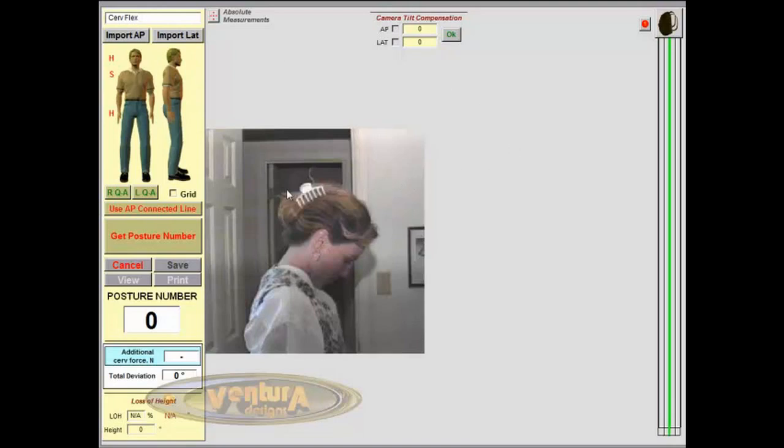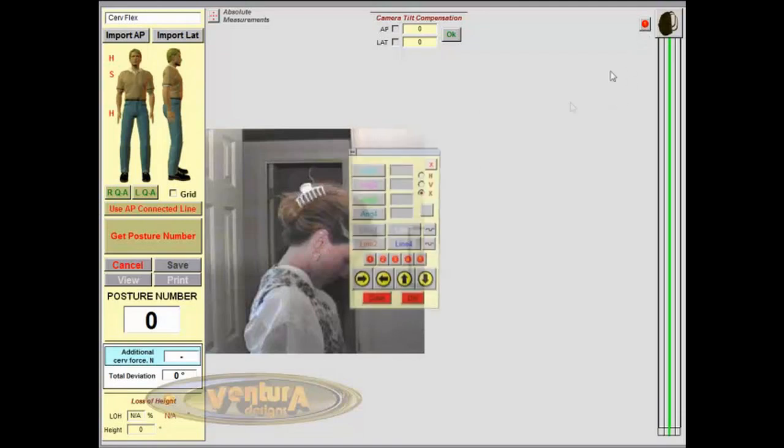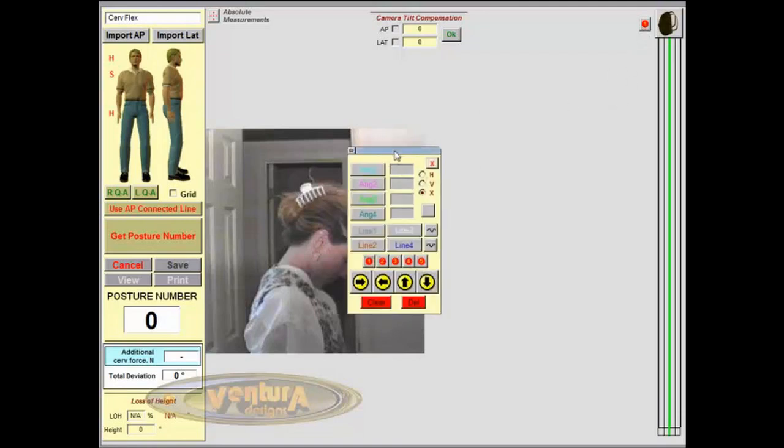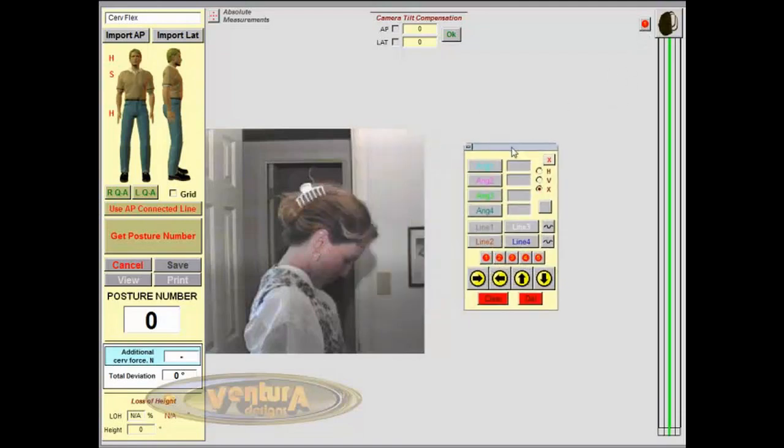So you have the person simply tilt their head forward as far as they can. And now we're going to open up the drawing tools in PosturePro. And we're going to use angle number one.